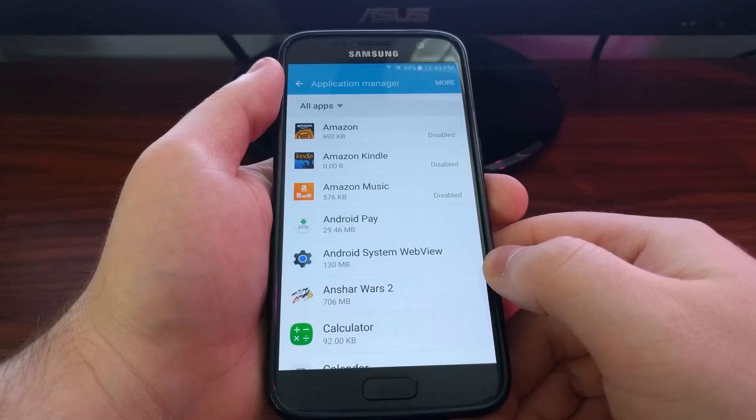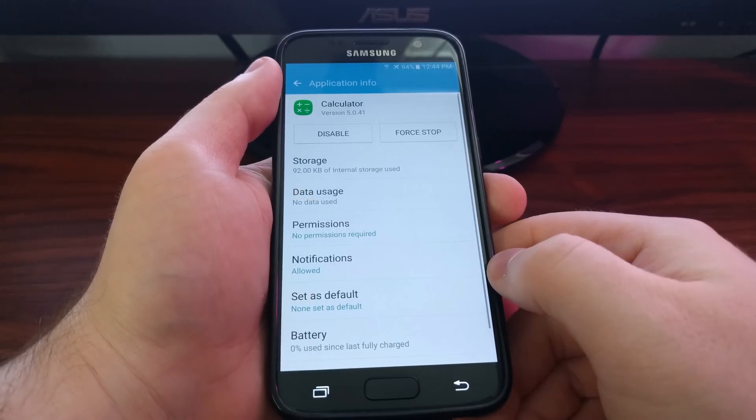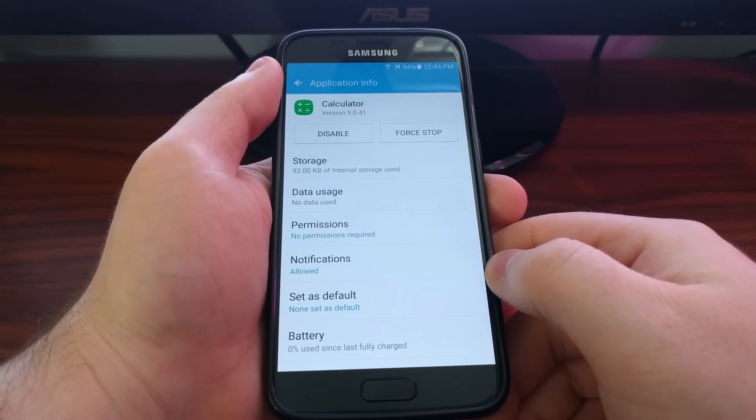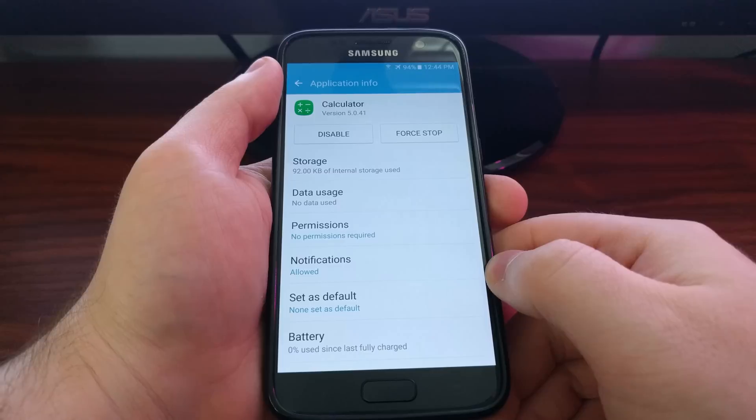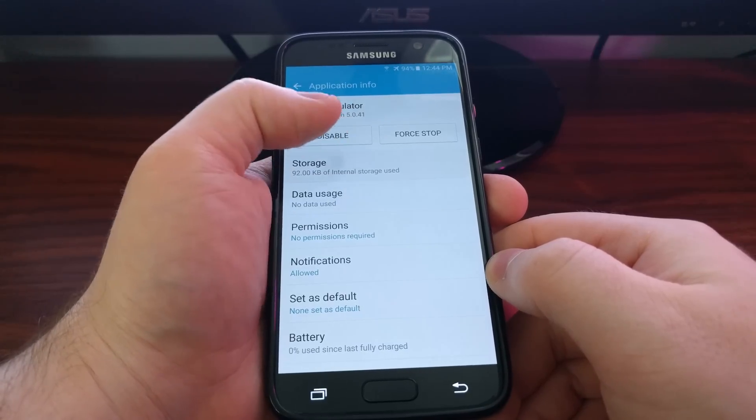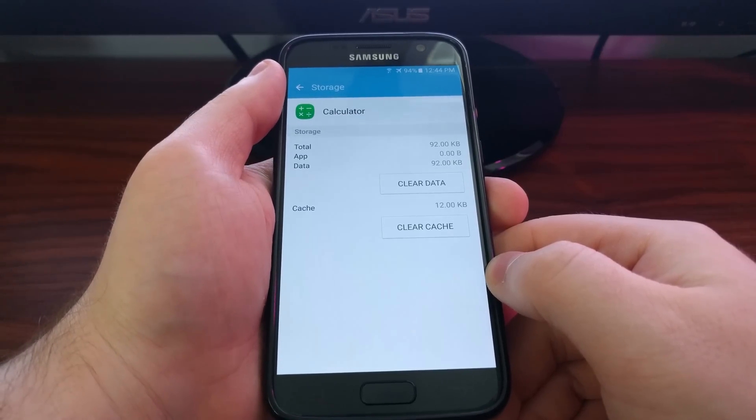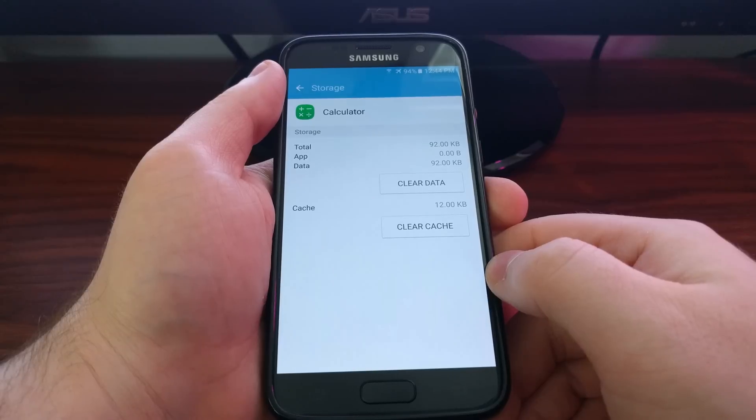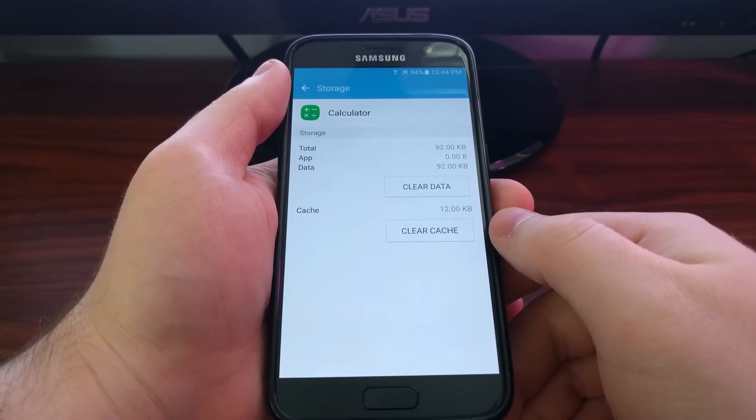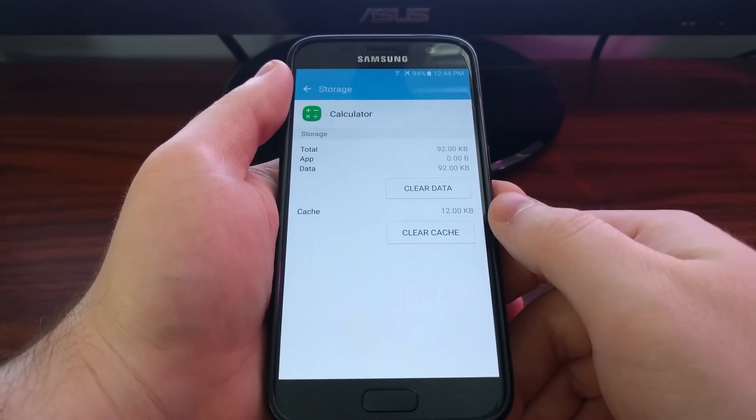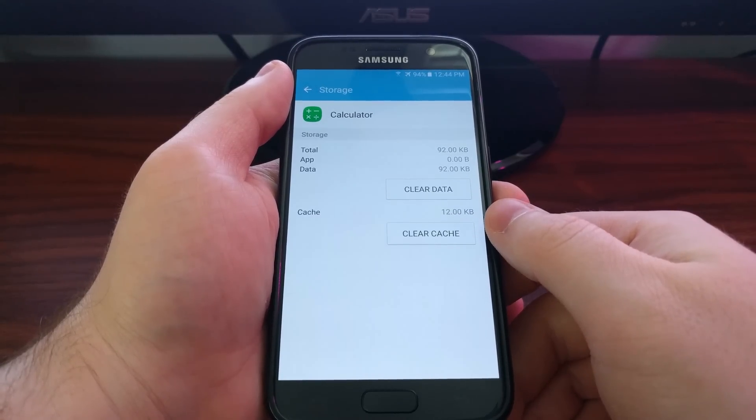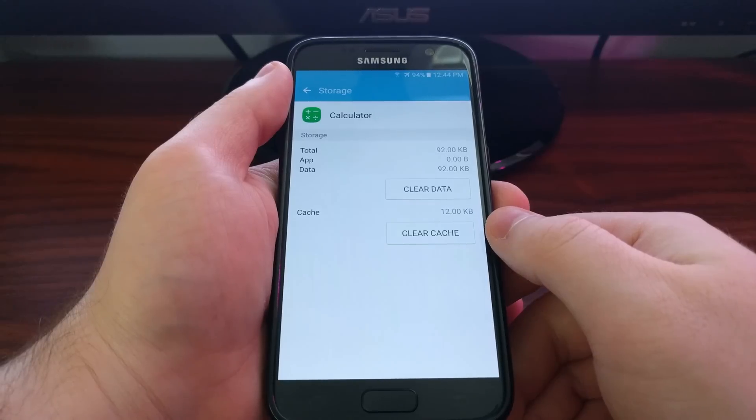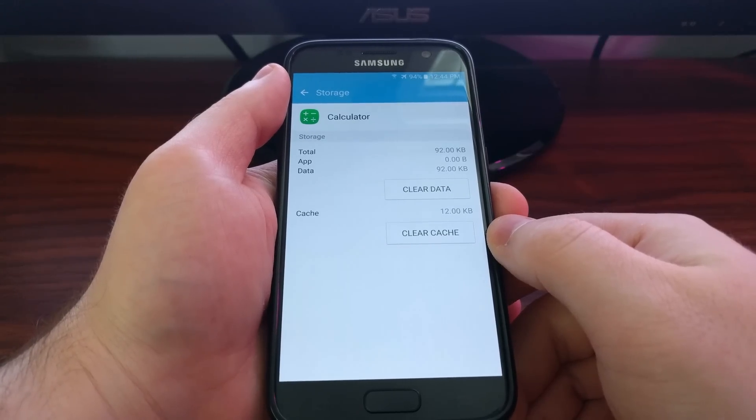Maybe it has performance issues. Whatever kind of issues you're having, just locate the app and tap on it. You want to tap on the storage option. Now you see we have two buttons: we have a clear cache button and then a clear data button.